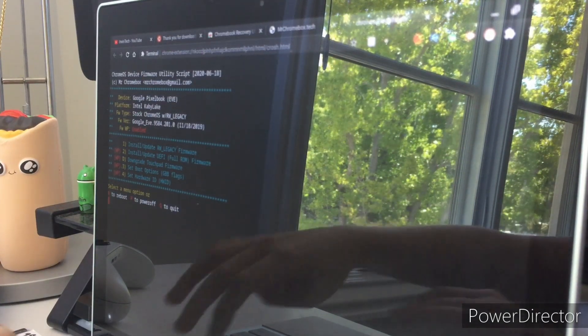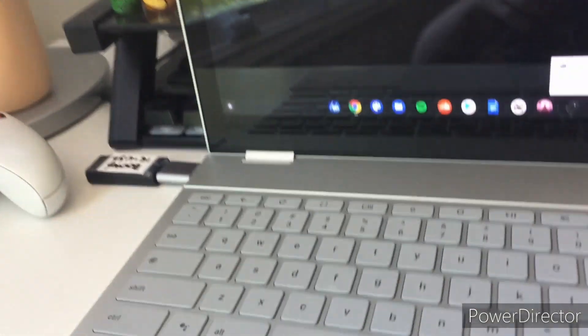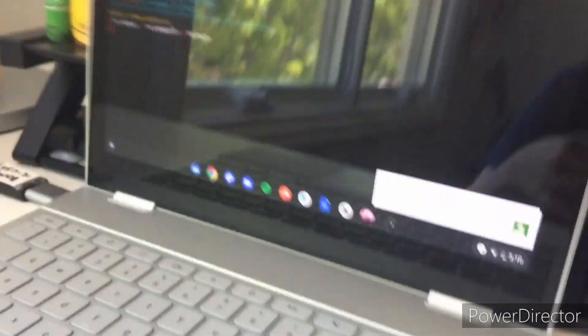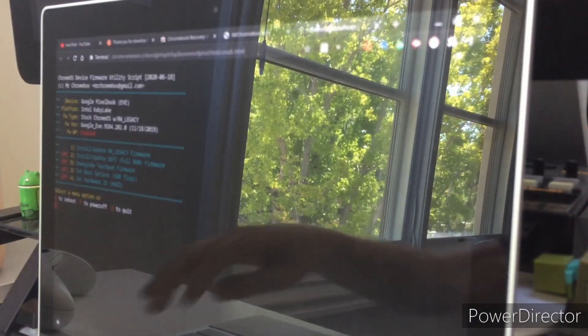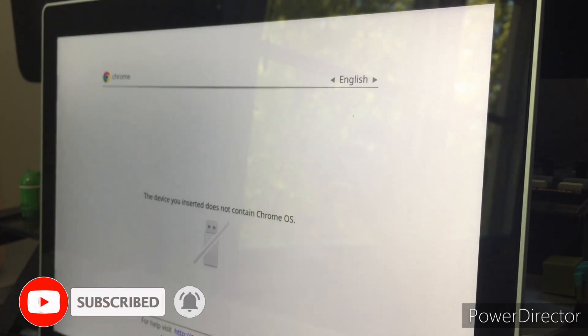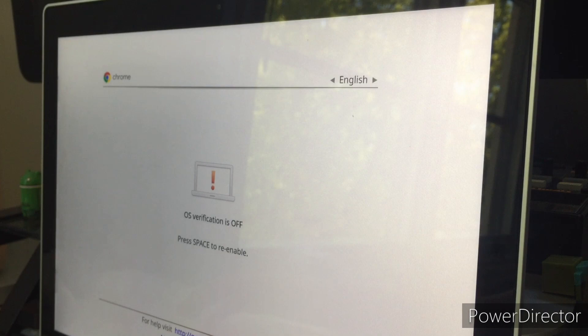Next, on your Chromebook press the Escape, Refresh, and Power buttons together and hold them. This will bring you to a screen — press Ctrl+D. If that doesn't do anything, power off your Chromebook and power it back on.